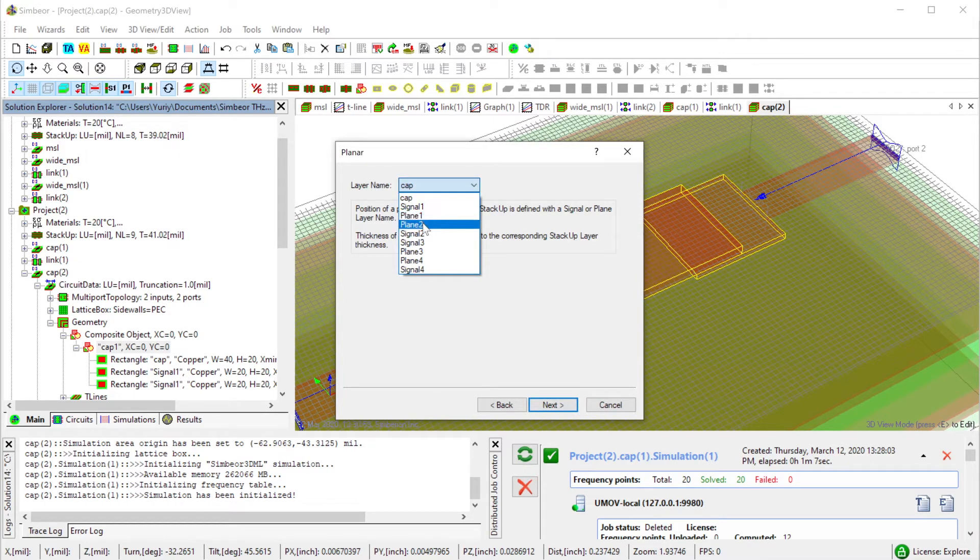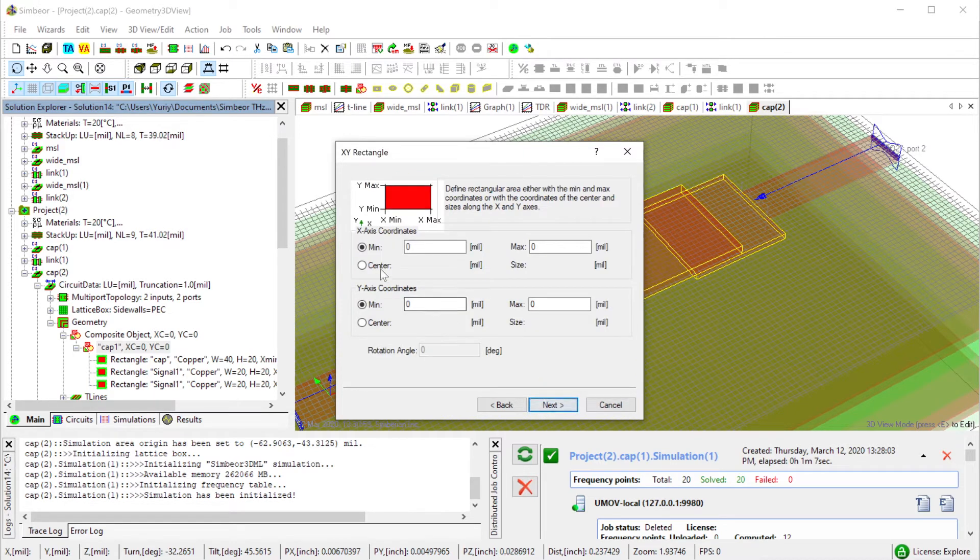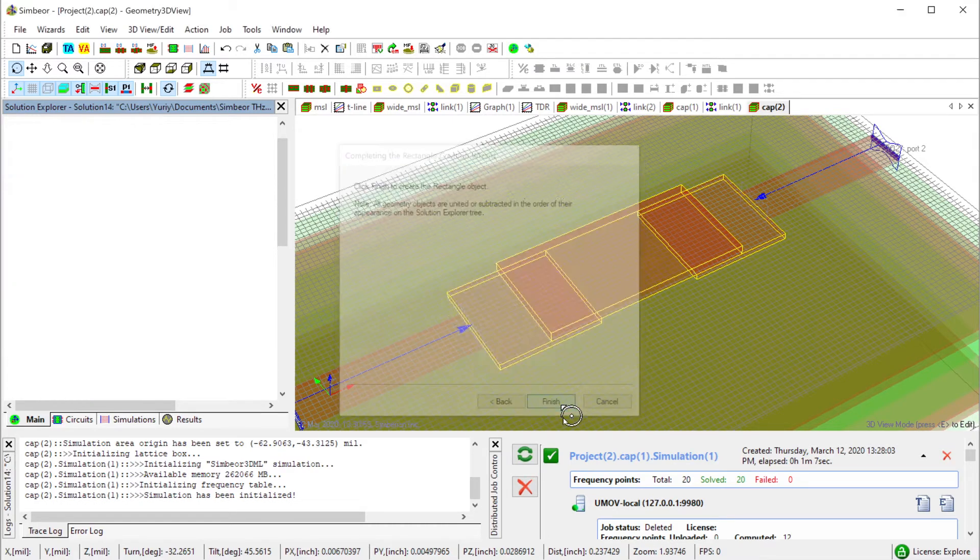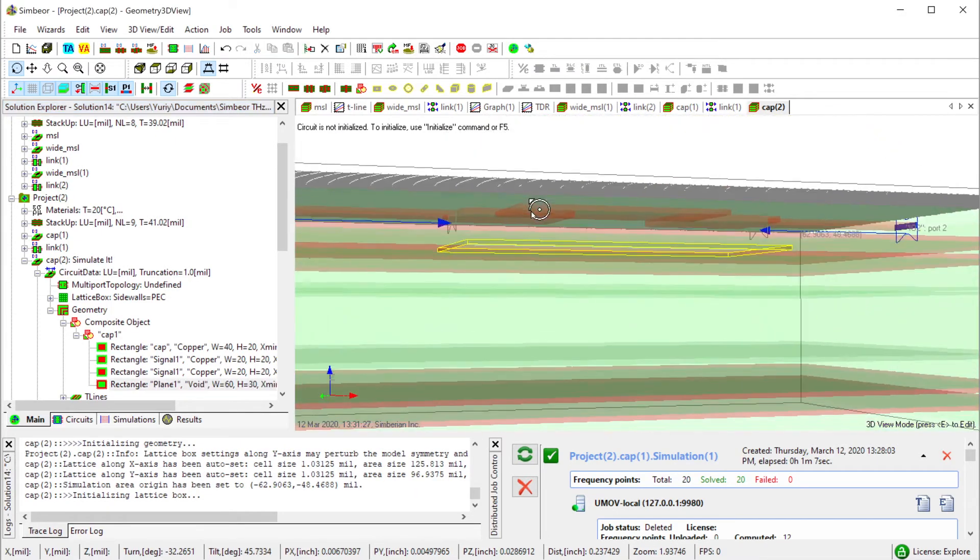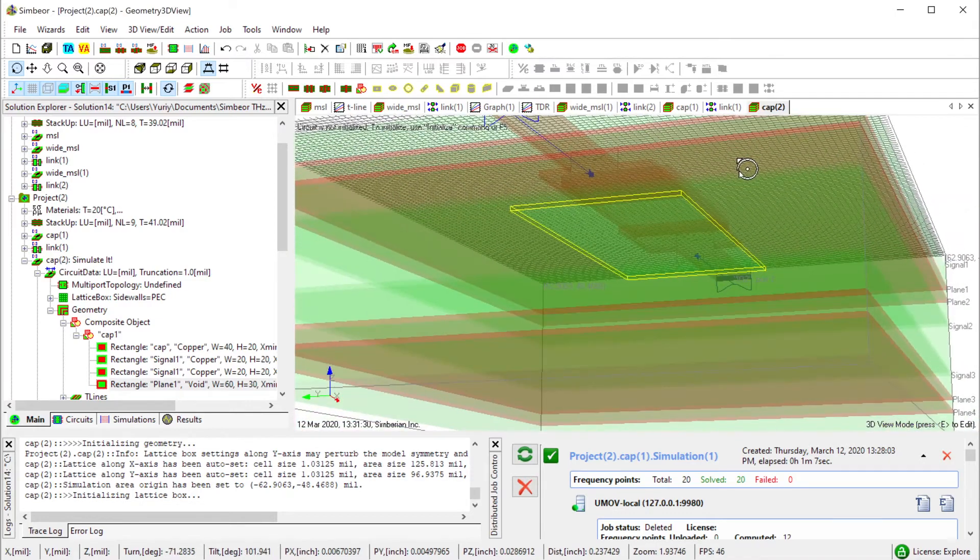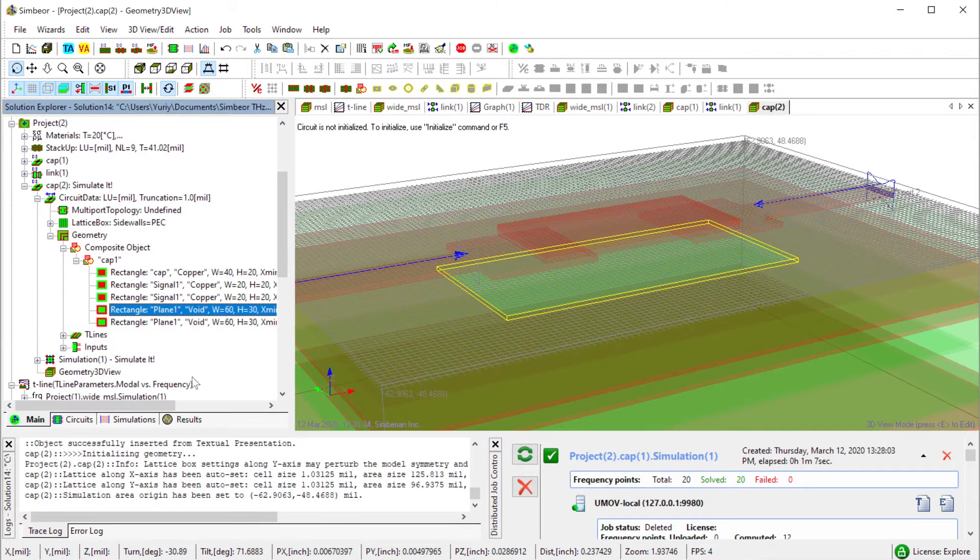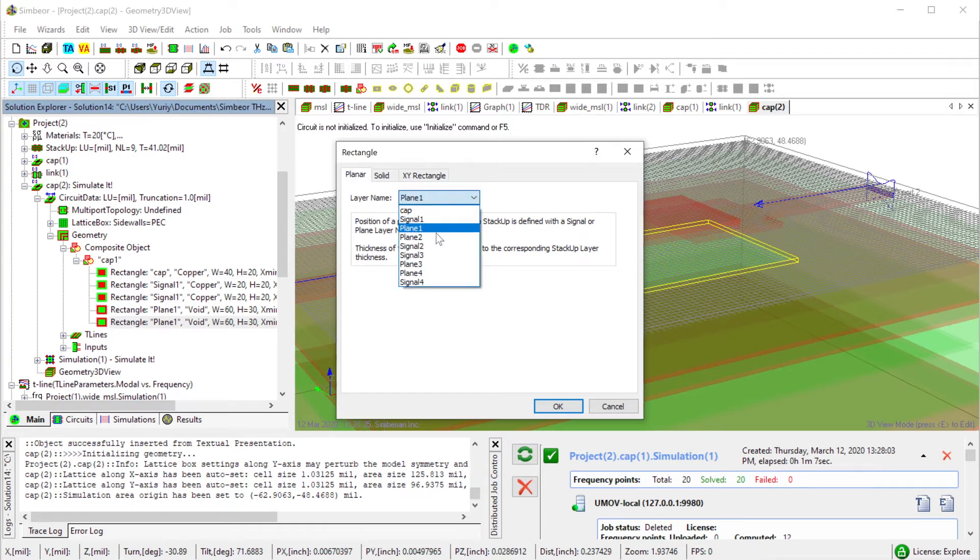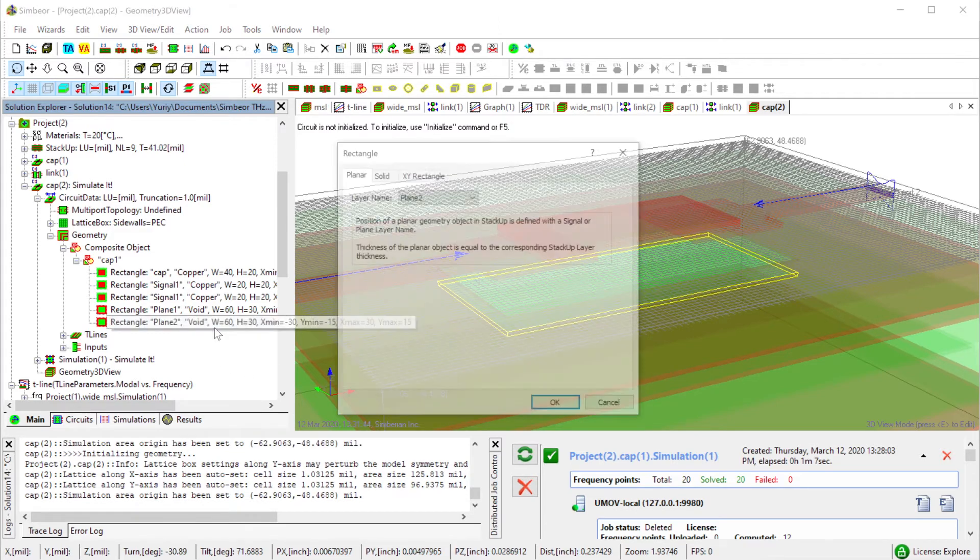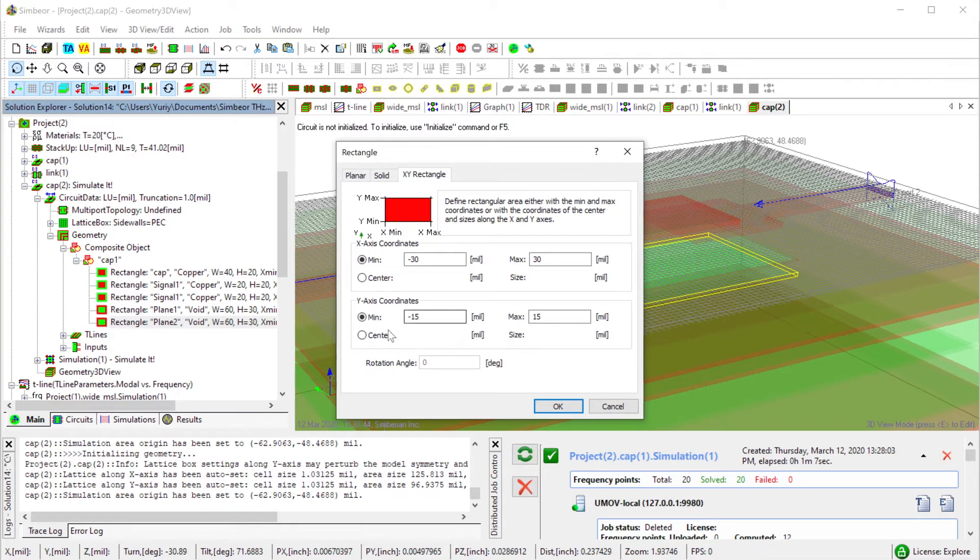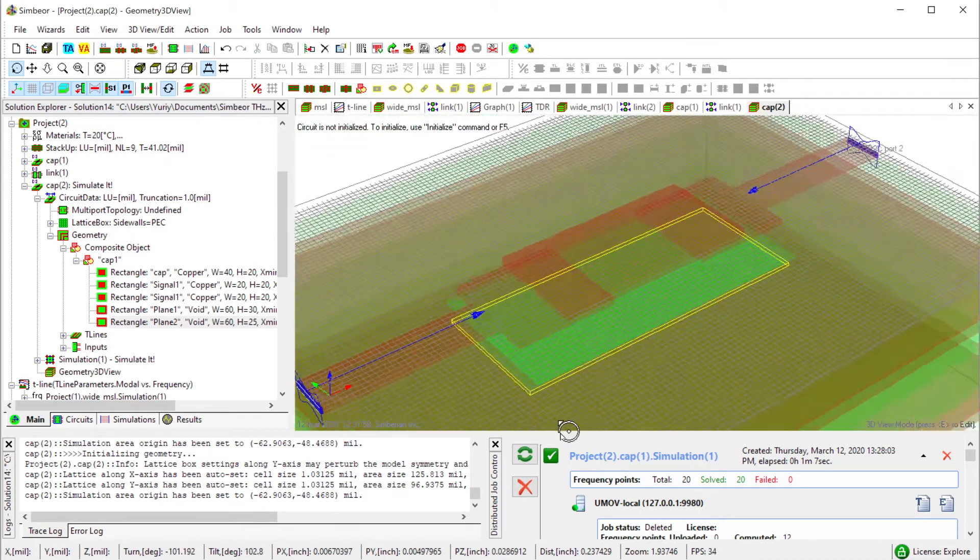I switch to editing mode, go to the geometry section with all those rectangles and add the voids. I use the rectangle tool, plane one, void. Length is going to be 60 mil total length and width 30. We came with this number. Ctrl+C Ctrl+V, and center right to 25, which was the number we came up with.